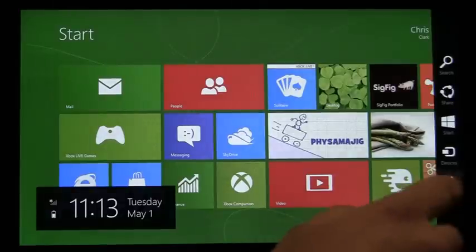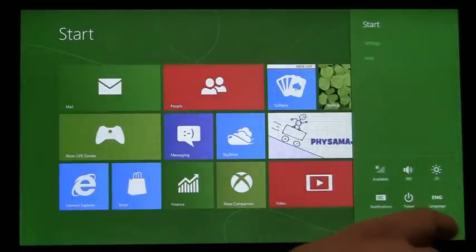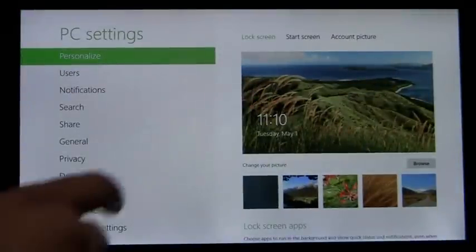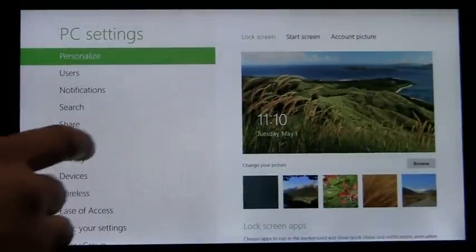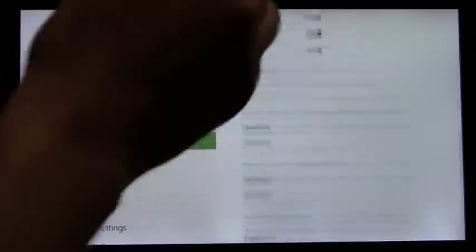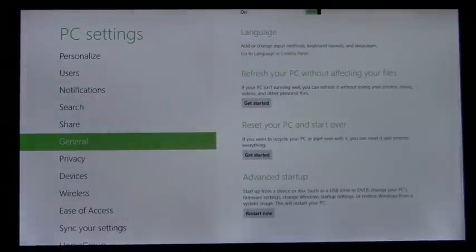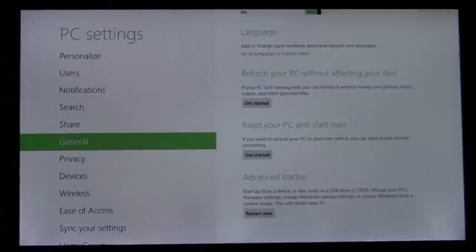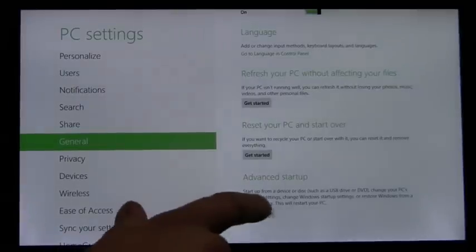You swipe in, go to PC Settings, and on the General tab, go all the way to the bottom. Here we have a new item, Advanced Startup, that describes the capabilities of the device and provides a quick and easy way to get to the boot options menu. So I'll do that now.